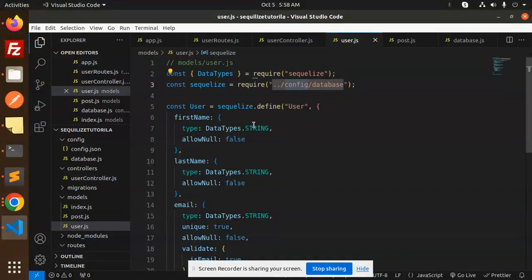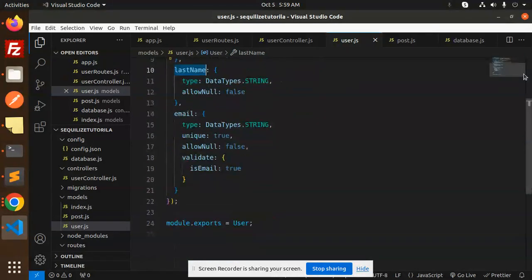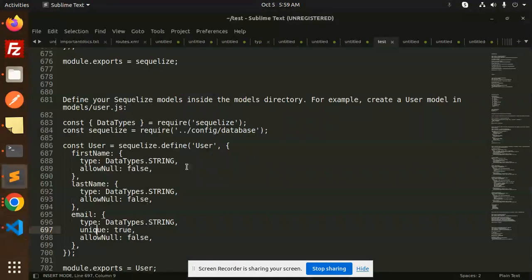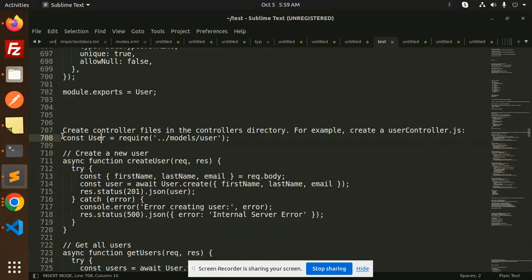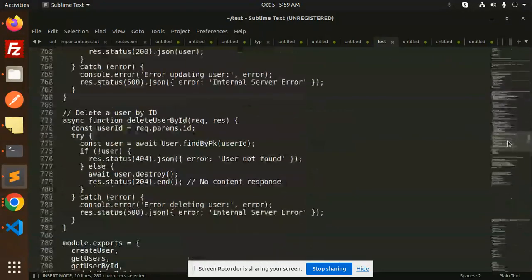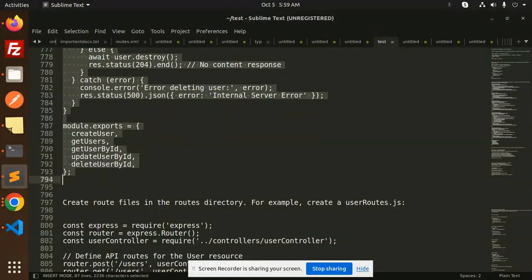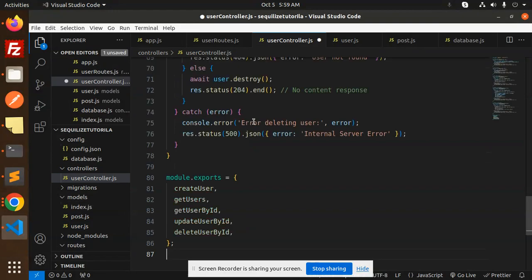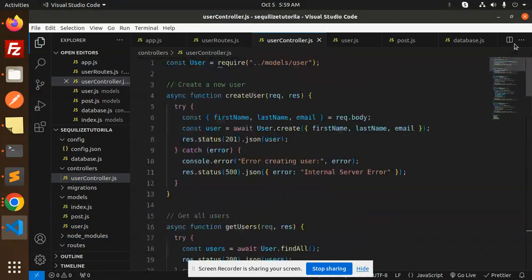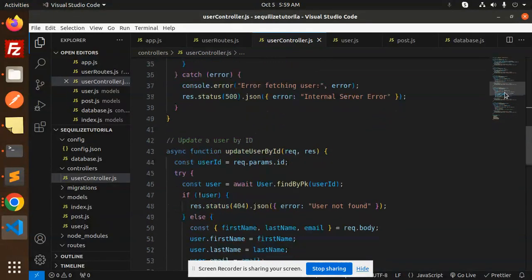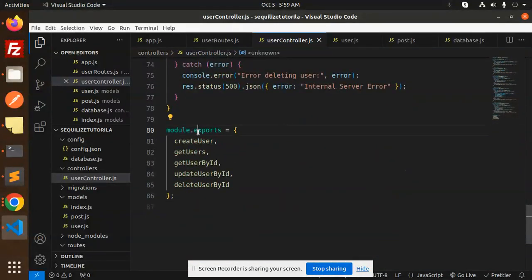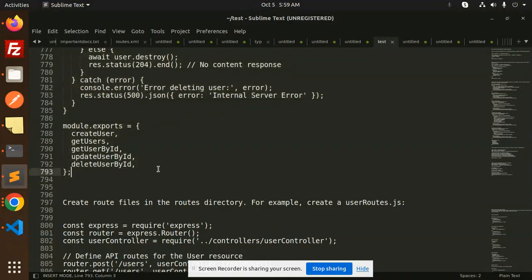Here you can see the user model requires the config database, and we define the users table with fields first name, last name, and email — with email being unique. Next we have the controller file. We create the user controller dot js inside the controllers directory, which contains all the API functions: create new user, get all users, get user by ID, update user by ID, and delete user by ID — then module dot exports.